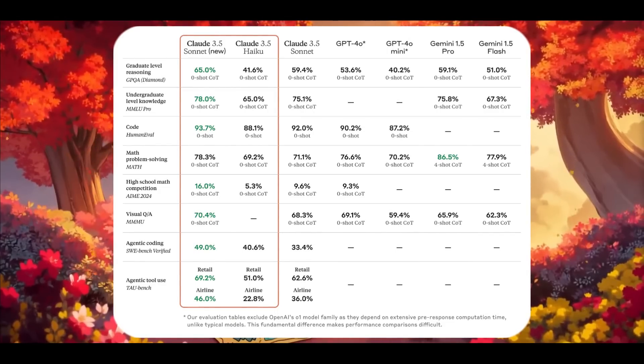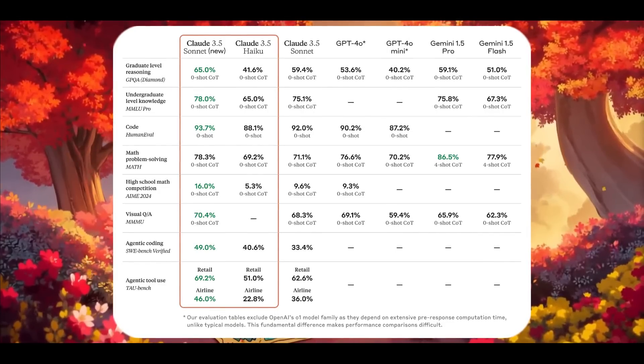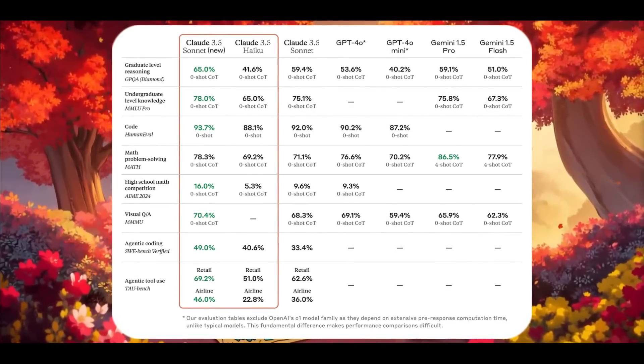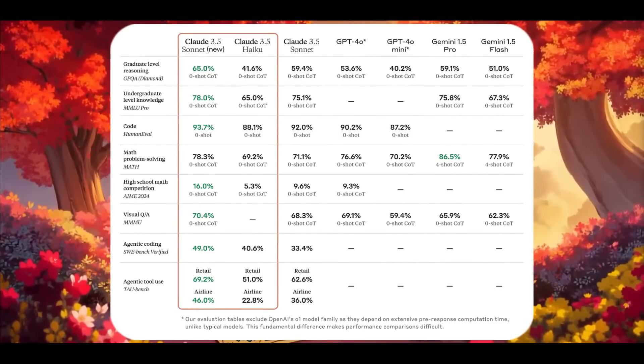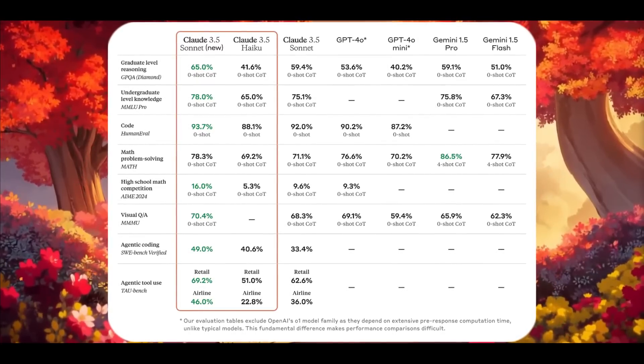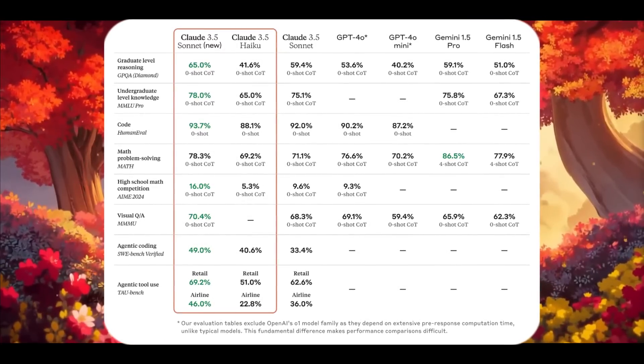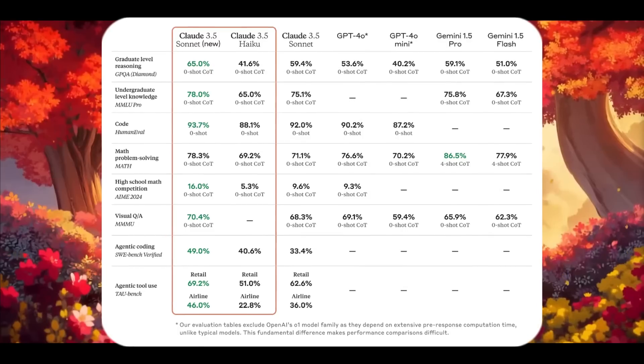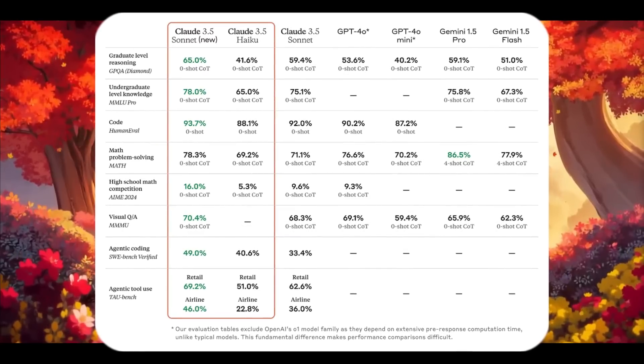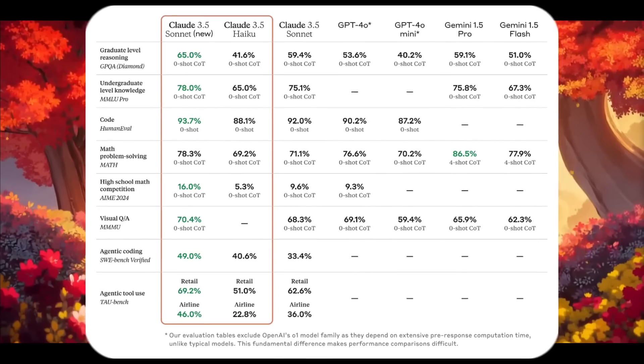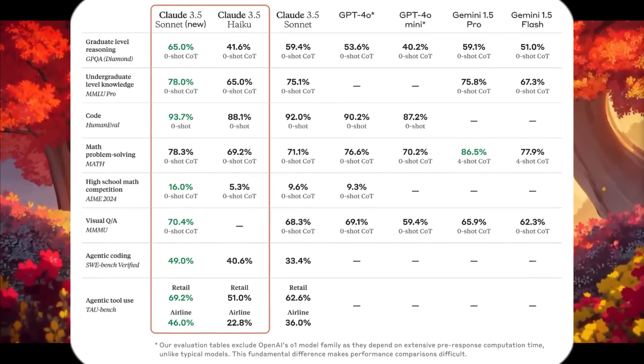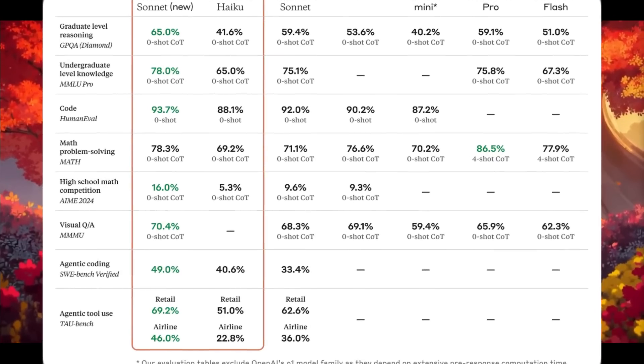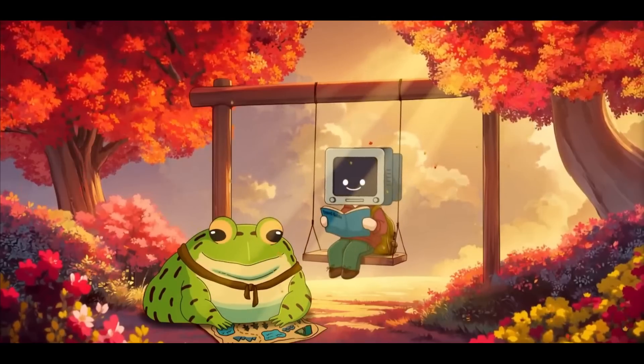Additionally, it improved in various other benchmarks for tool use tasks, scoring 69.2% in retail and 46% in airline domain. Compared to GPT-4 Omni and other models, Claude 3.5 Sonnet offers superior coding, tool use, and problem solving capabilities at the same price and speed.